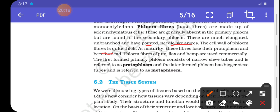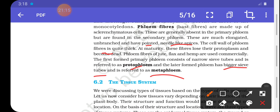Phloem fibers of jute, flax, and hemp are usually used commercially — for example, to make ropes. The first-formed primary phloem consists of narrow sieve tubes and is referred to as protophloem. The later-formed phloem has bigger sieve tubes and is called metaphloem. This part is complete here; we will continue in the next video. Thank you.